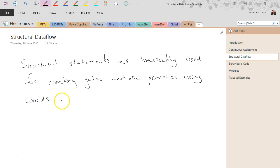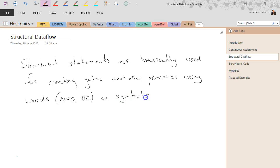Using words like AND or OR, or symbols such as the ampersand or the vertical line. So best illustrated with an example.